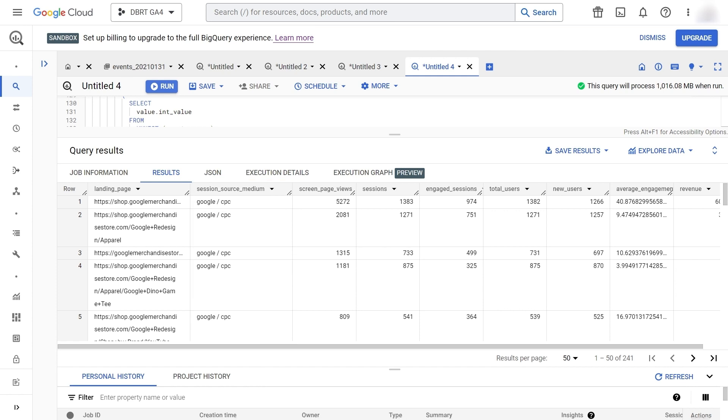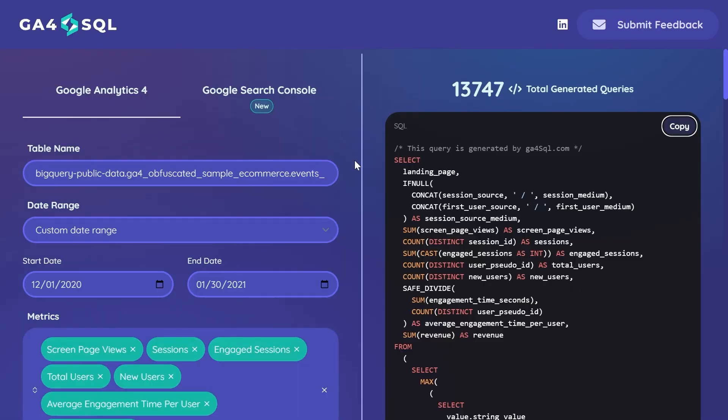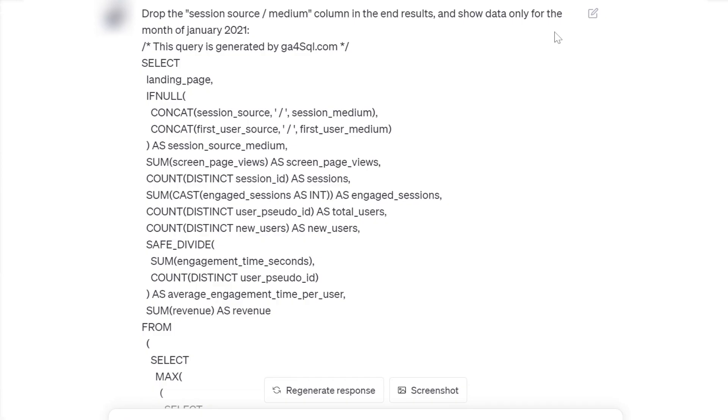So in this example we have the session source medium column. I'd like to keep the session source medium filter but drop the column in our end results. To limit our date ranges, we could go to GA4SQL and change our date ranges, but I would like to just run everything with ChatGPT. After copying and pasting our code...